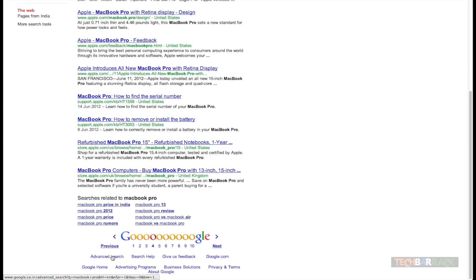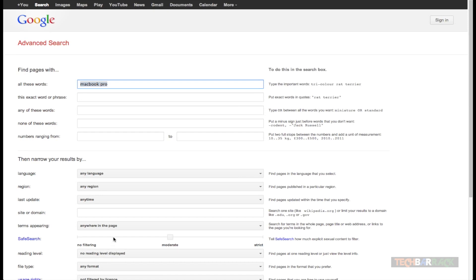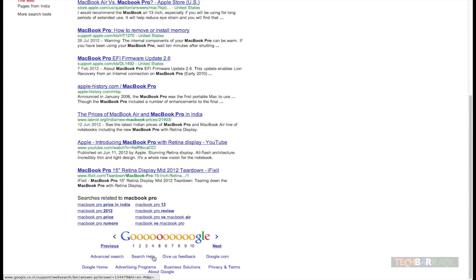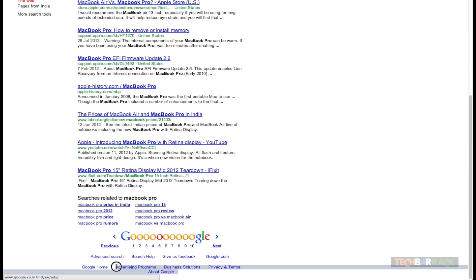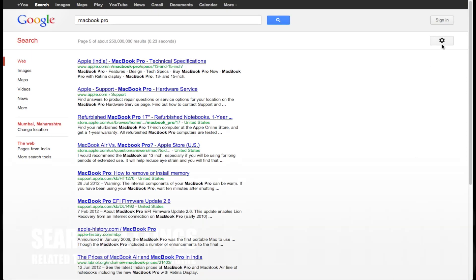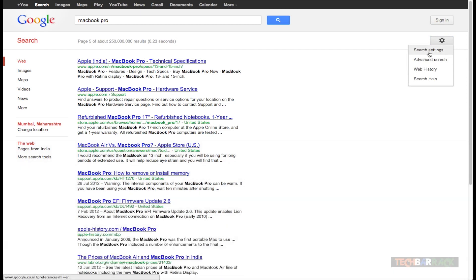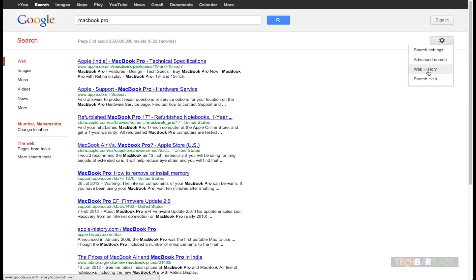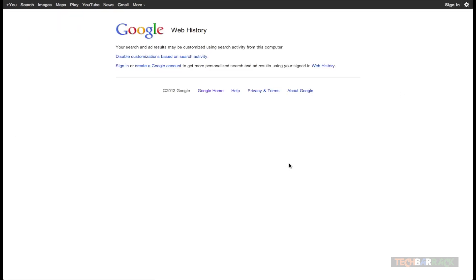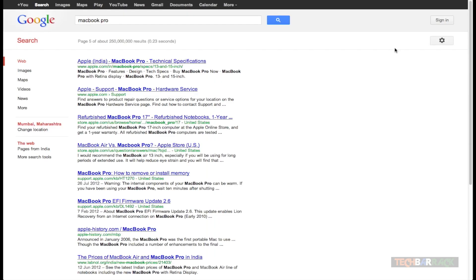Then we have advanced search settings — if I want to perform a more precise search I can use advanced search, or get search help on how to perform searches. I can provide feedback to Google, go to google.com if on a country-based site, or go to Google Home for the country-based page. In the settings, we have advanced search settings. We also have web history — if you want to delete your web history or disable customized search activity, you can click that tag to delete all your web history or pause it.